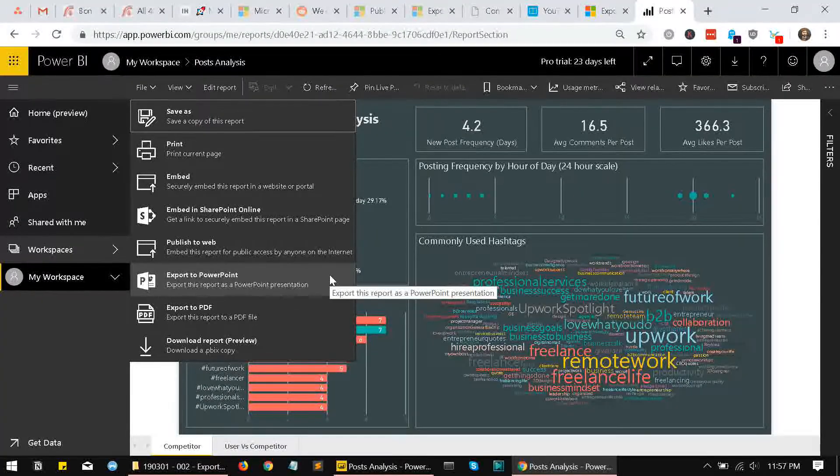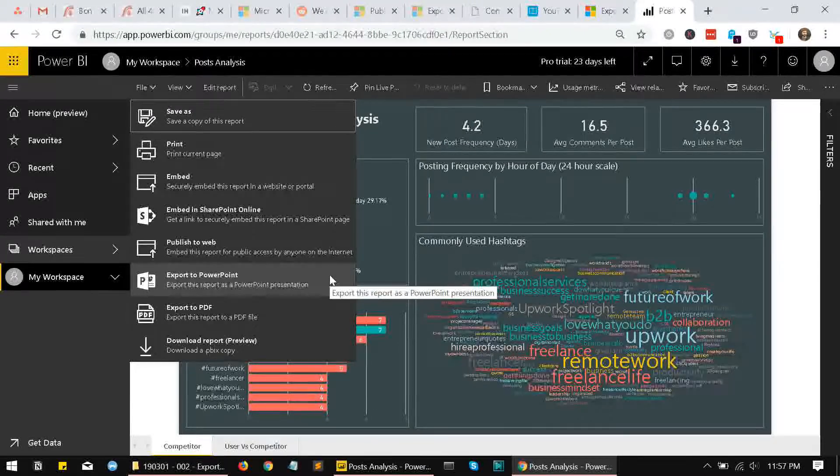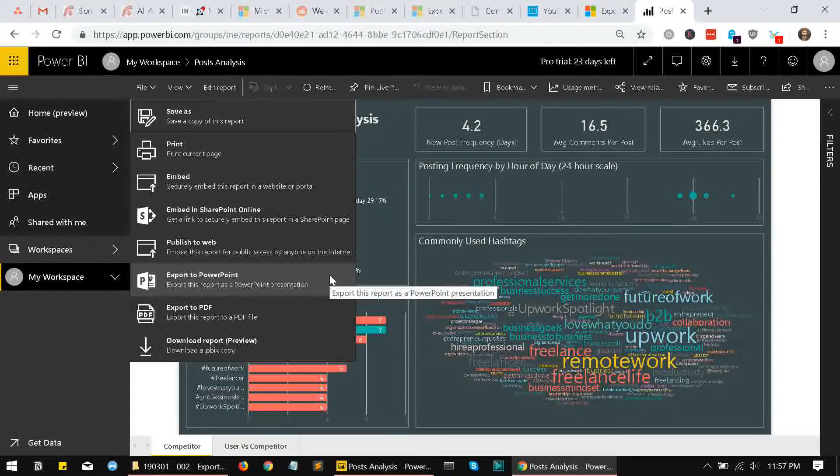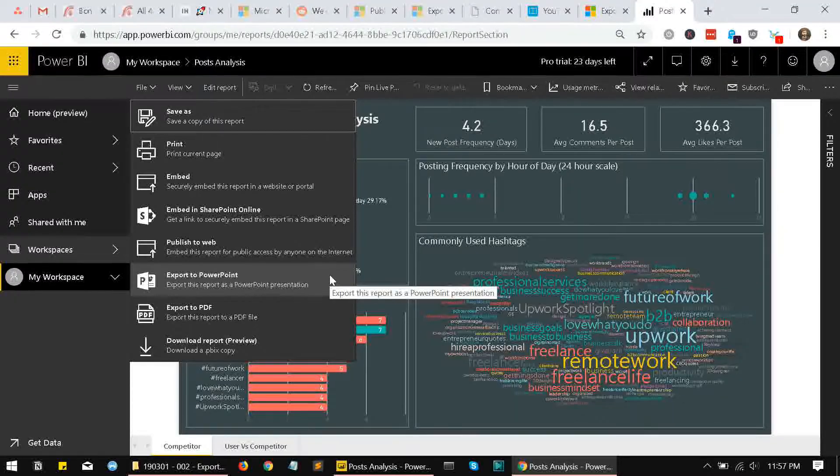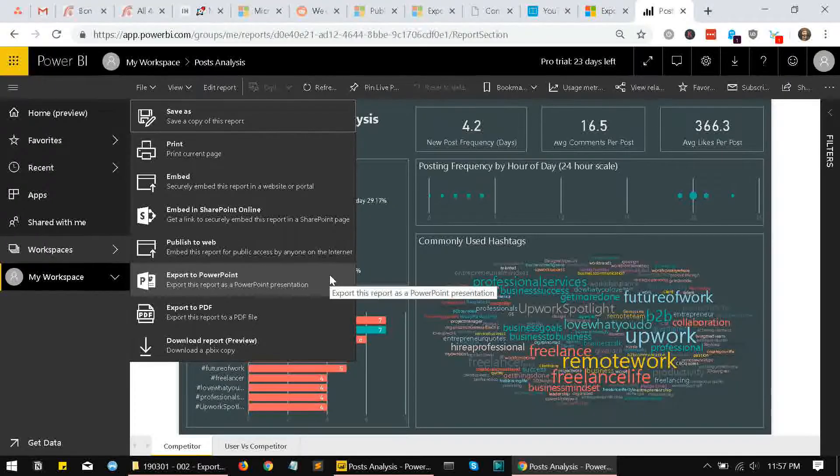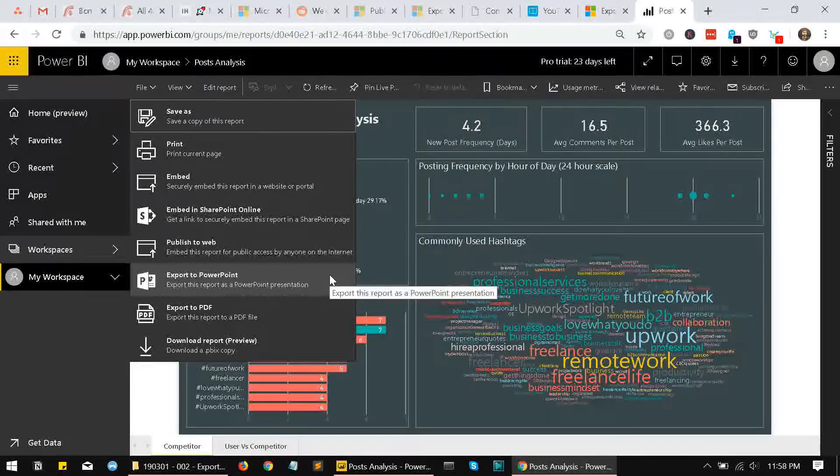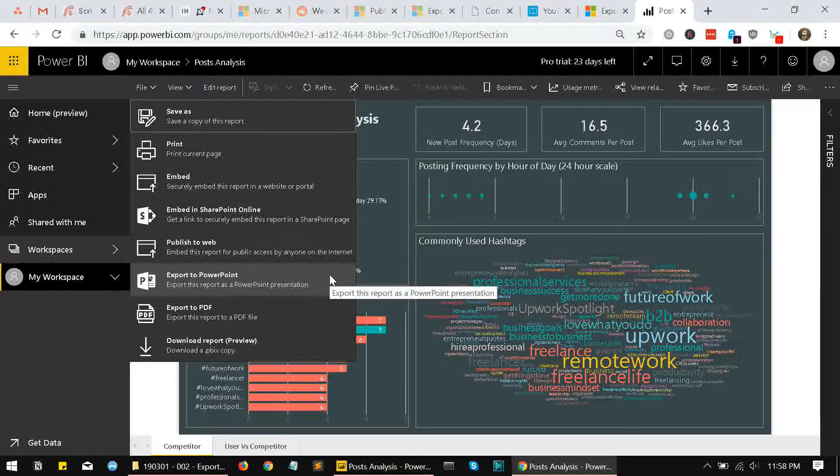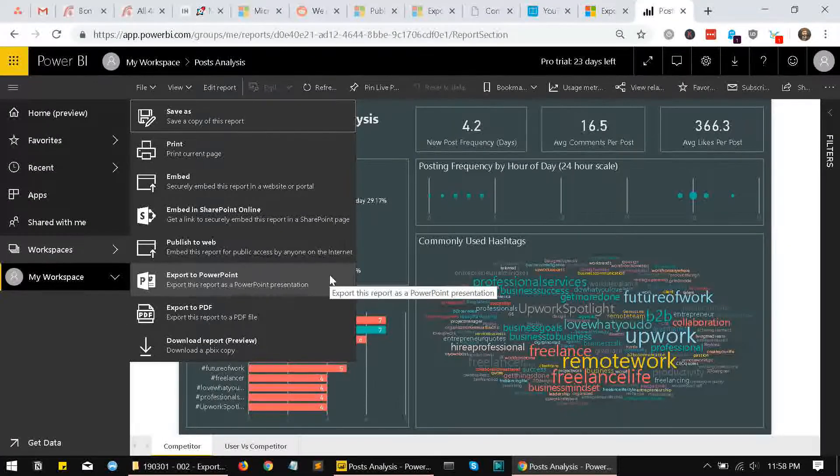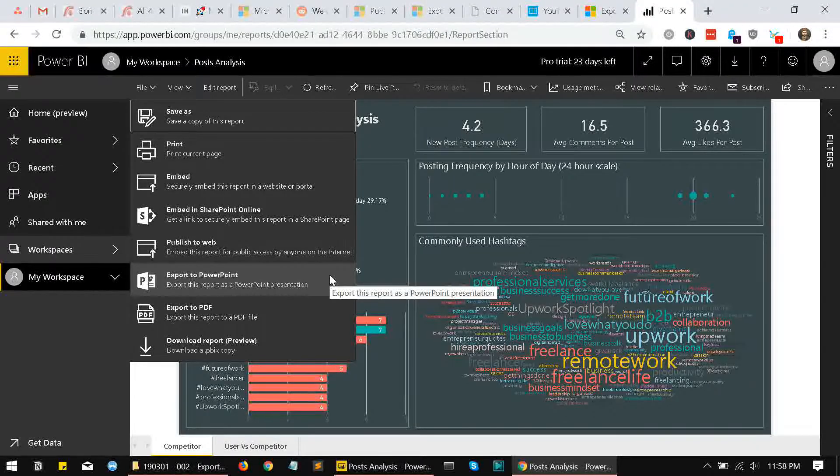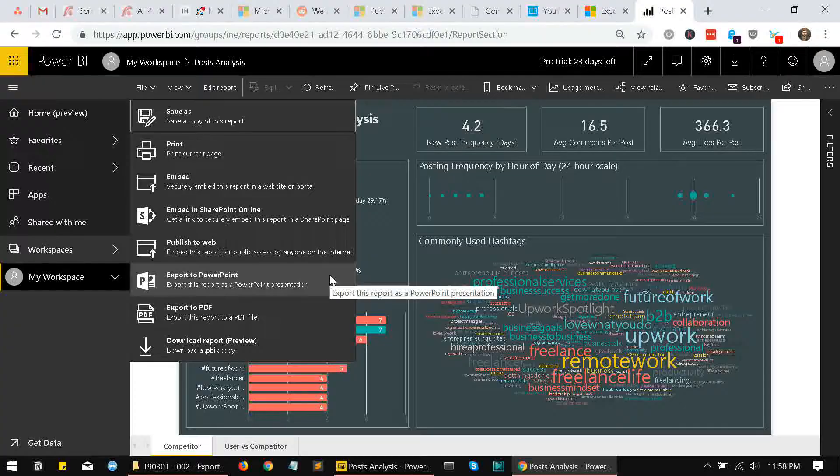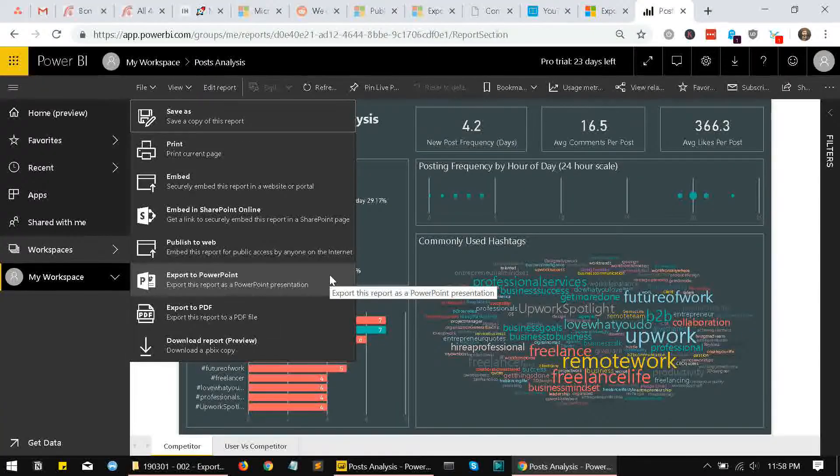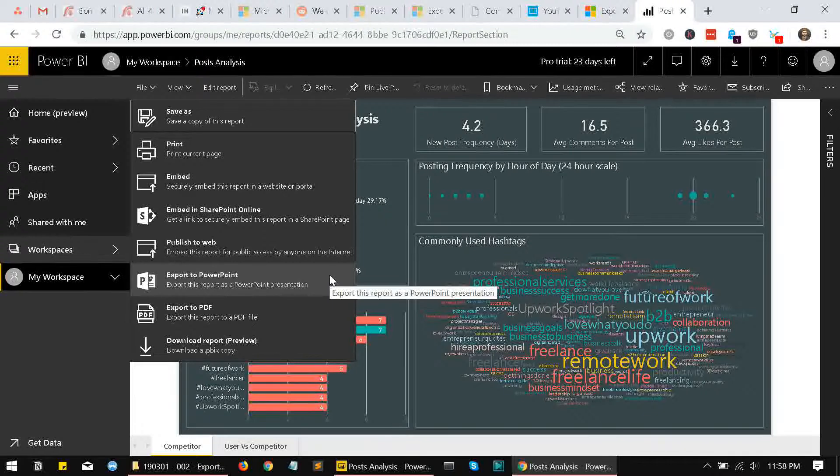The second thing that happens is the report is exported as a high resolution image. There are no charts copy-pasted separately; each slide is pasted as an image in your PowerPoint file. And thirdly, PowerPoint creates a link to your report in the presentation, so you can access the original dashboard using that link.